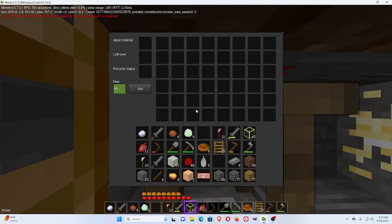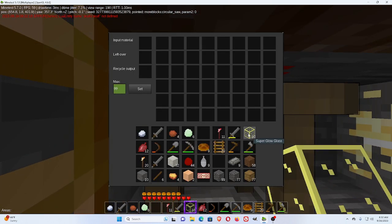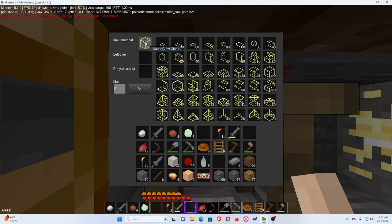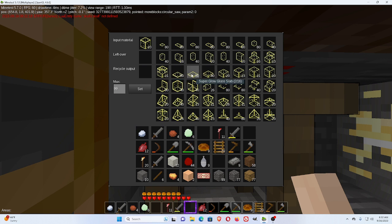Now, this circular saw, if I input the material here, I have 10 of these. But look how much of the slabs it gives. It's going to give 80 per item.